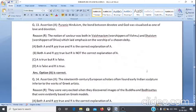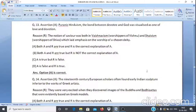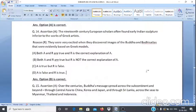Assertion & Reason Q13: Assertion A — In Puranic Hinduism, the bond between devotee and God was visualized as one of love and devotion. Reason R — The notion of a savior was present in both Vaishnavism and Shaivism, which laid emphasis on the worship of a chosen deity. Answer: Option A — both A and R are true and R is the correct explanation of A.